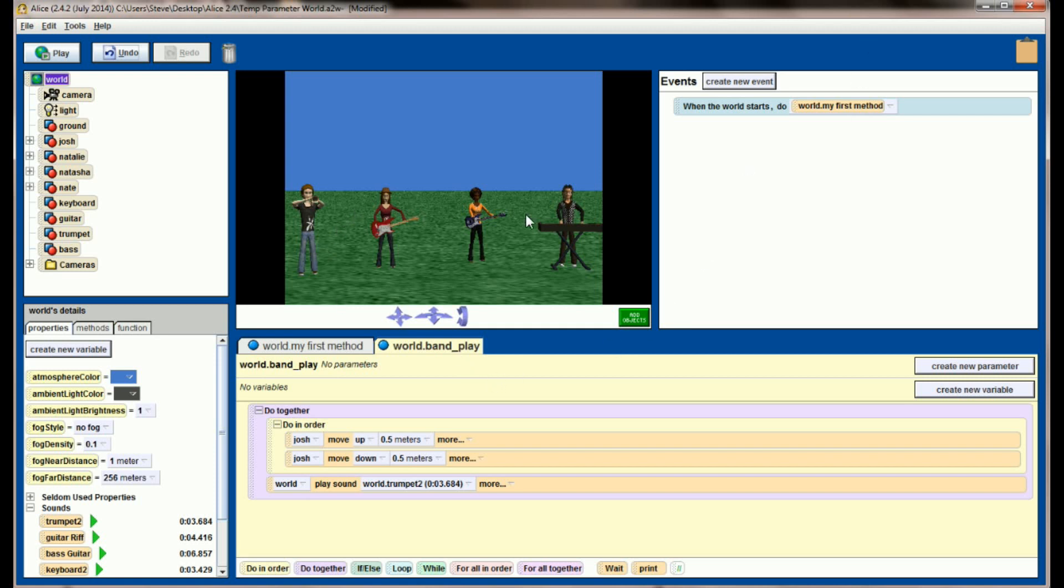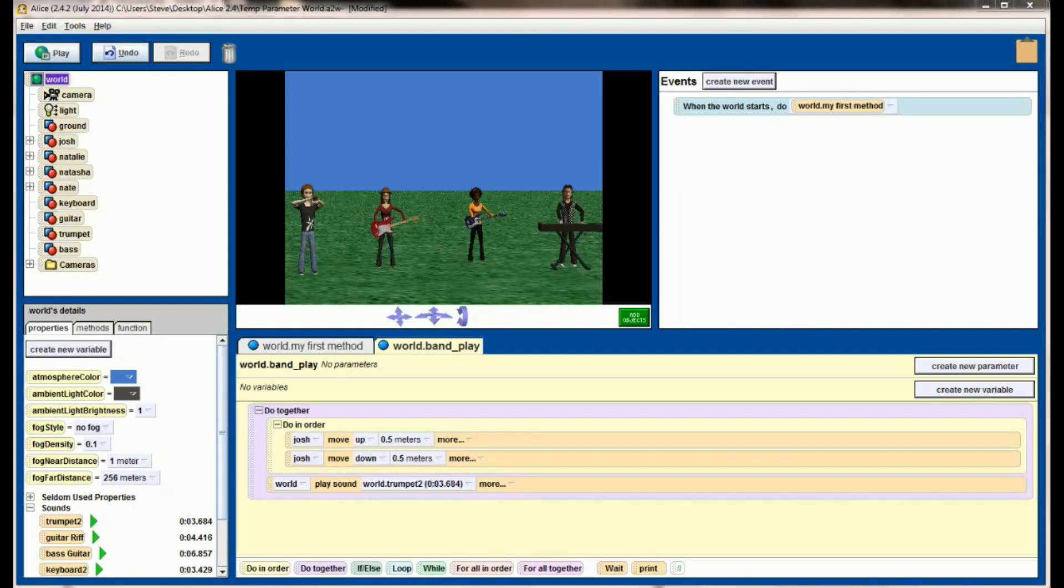Now what I could do is go through and create four different world level methods, one for each of these guys right here. But that's a lot of work, especially if you get into more complex programs. Rather, I would like this band play method to work for whatever person I want to play and whatever instrument they happen to be playing. This is where parameters can be really powerful.